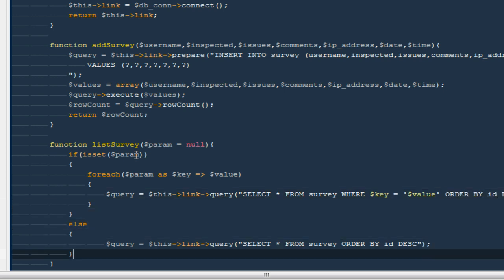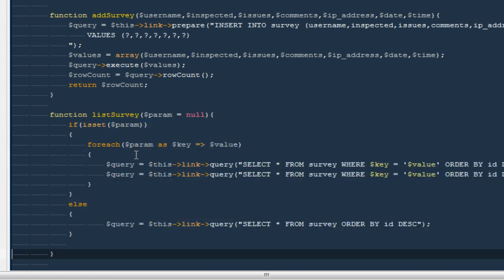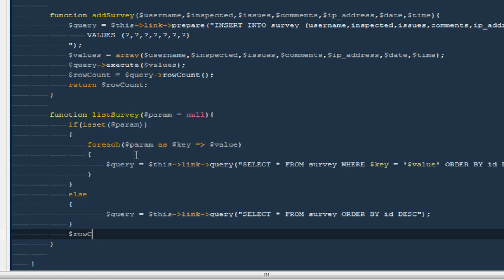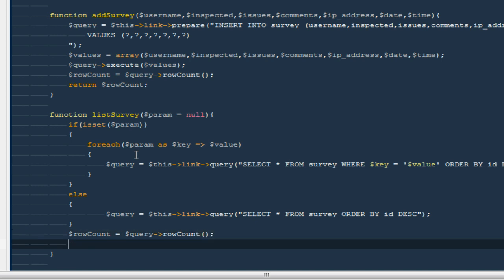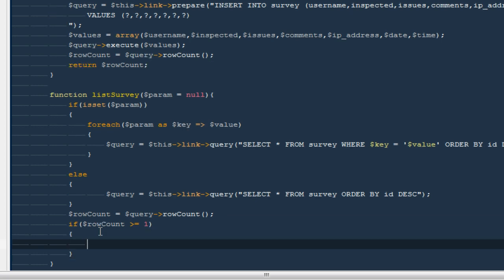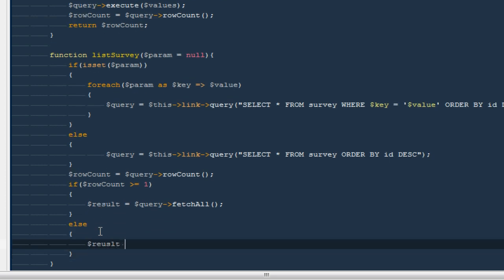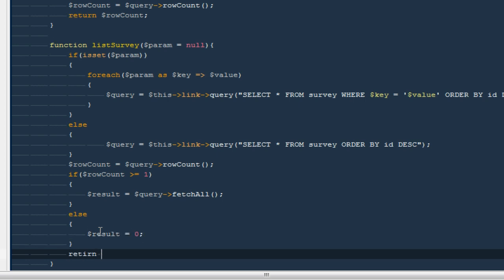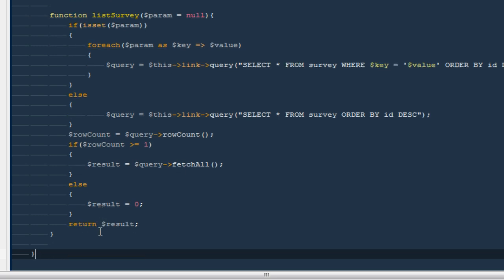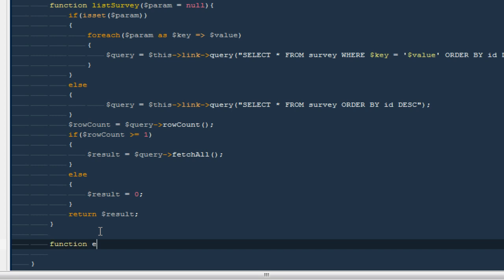Outside the if/else statements, `$rowCount = $query->rowCount()`. If `$rowCount >= 1` that means we got some results, so `$result = $query->fetchAll()` — that's going to be an array of everything from the database. Otherwise `$result = 0`. Finally, `return $result`. That's the `listSurvey` function complete.